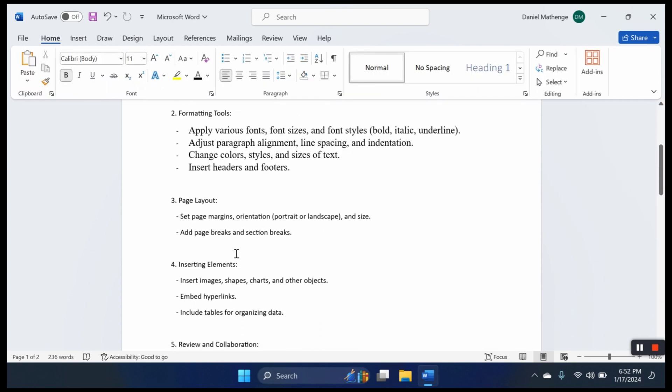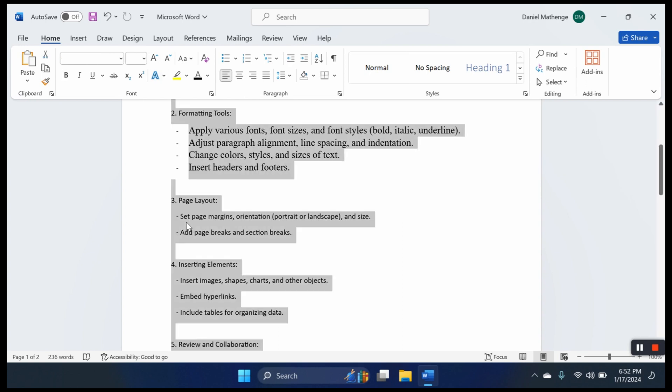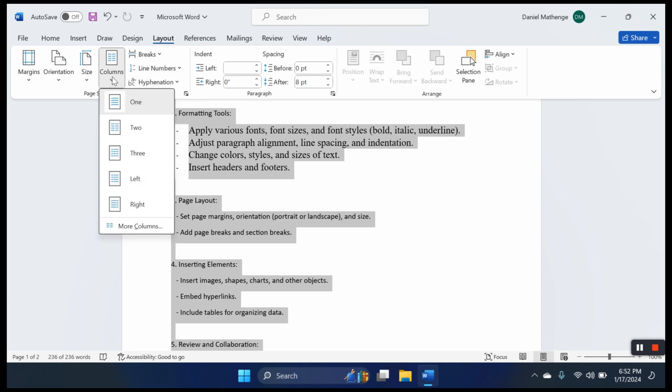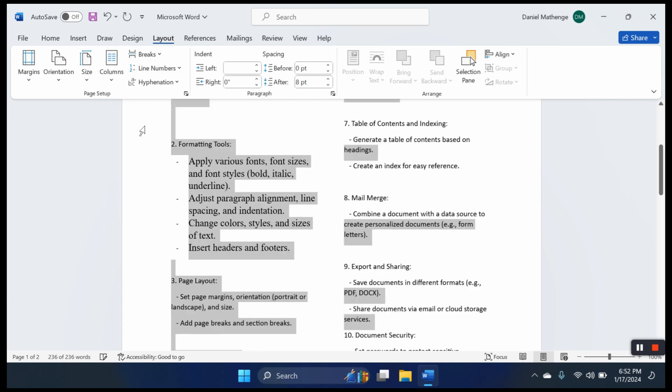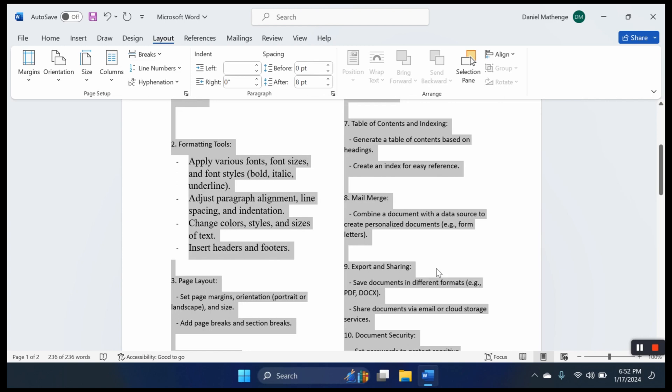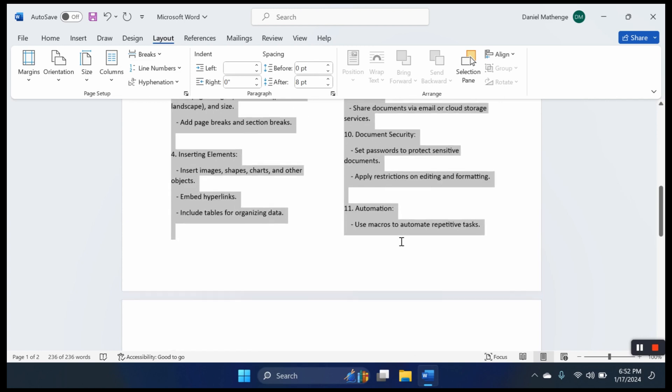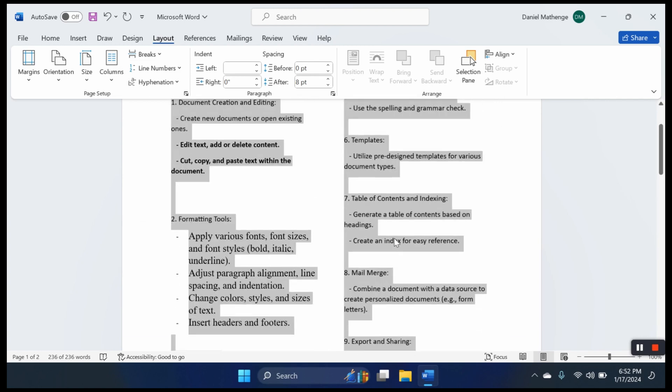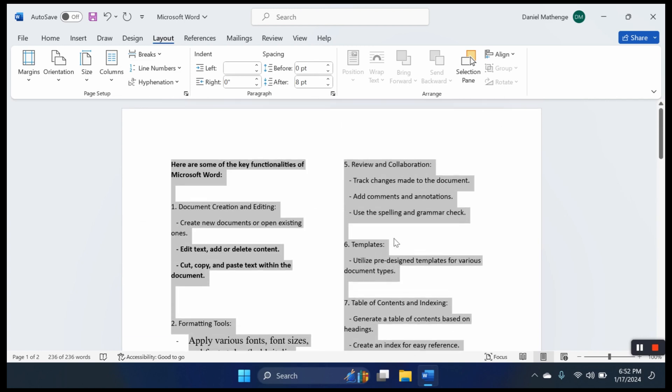Page layout: set page margins, orientation like portrait and landscape. This is the layout tab up here. Let's select our document. Let's say we want two columns. There is our text which has been formatted into two columns.